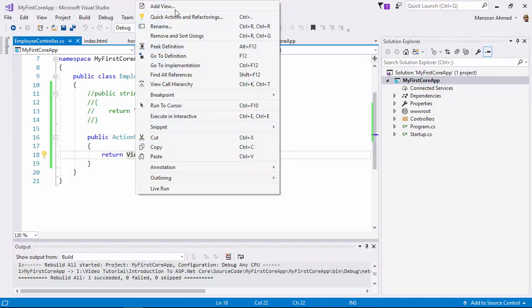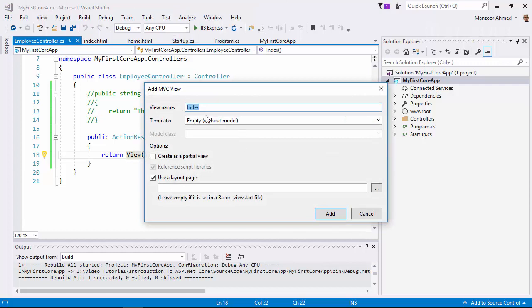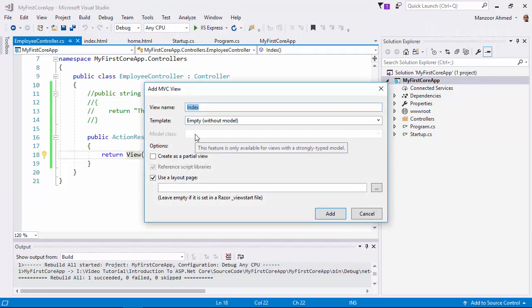Now I'll just right-click on View and say Add View. Index view, empty template. I'm not going to use any model for that as of now. I'll say Add.